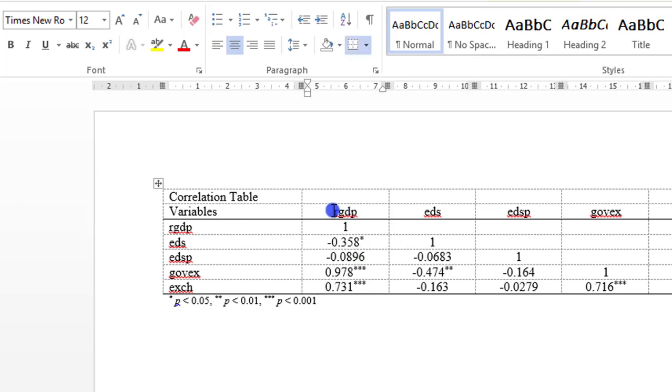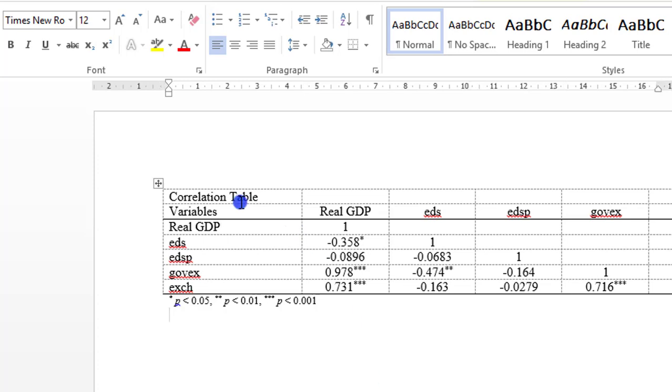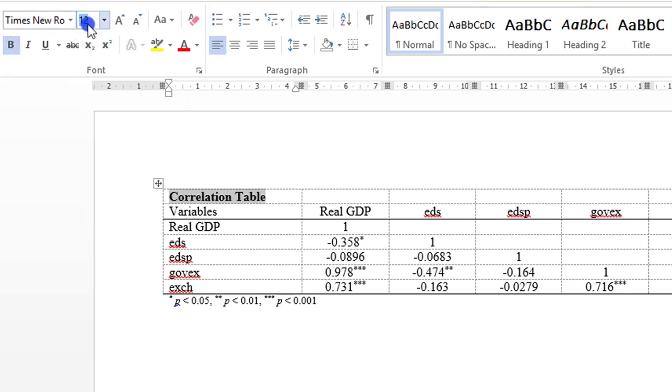Then here I can give the variables their real heading. I'll just write Real GDP alone. You can do the same for other variables. And here I write Real GDP too. So just do the same for other variables. I can darken this correlation table, make it bolder. And I can increase the font also because it's a heading to 15, just to make it bigger.